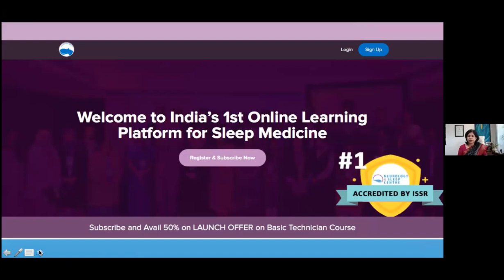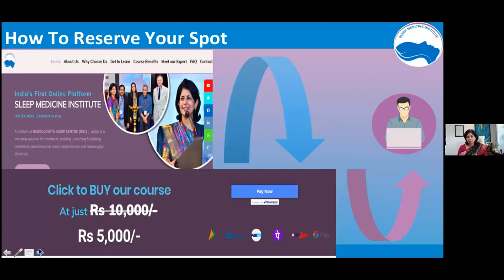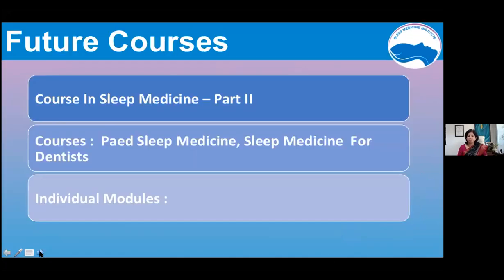This is what the platform will look like — you will get material and your modules there. To register, go to smi.neurologysleepcenter.com, which will take you to a link with an integrated RazorPay payment system. If you have any problems, feel free to email or contact us on WhatsApp. Once payment is made, you will get access to the course at www.sleepmedicineinstitute.com.